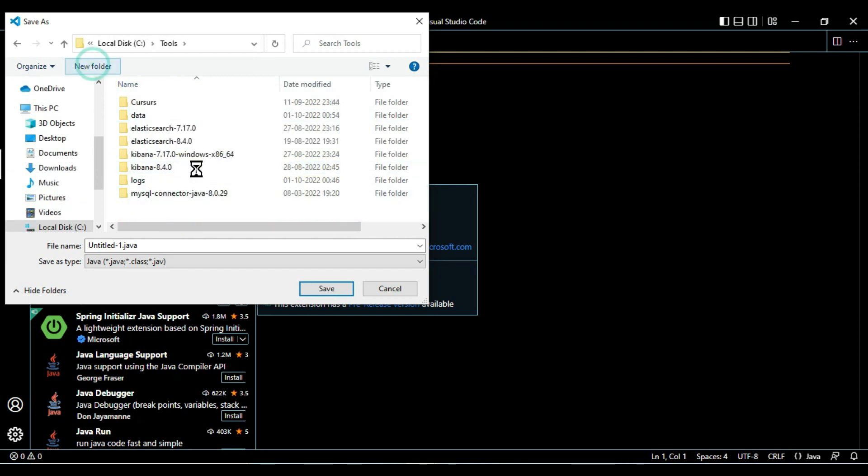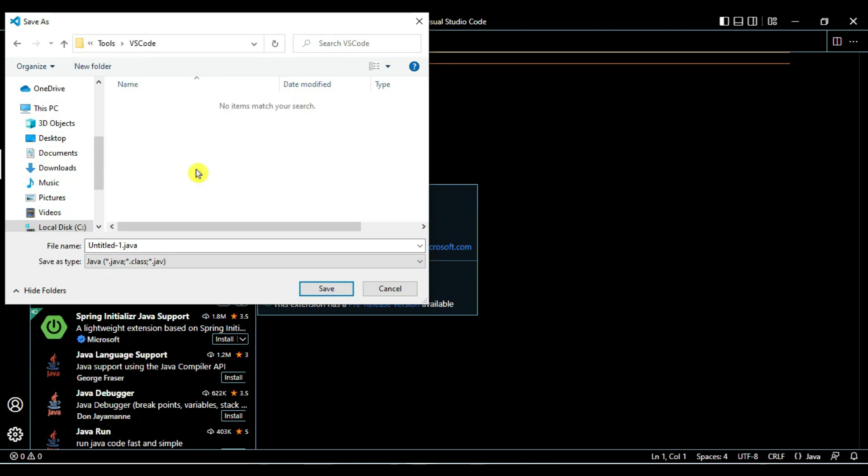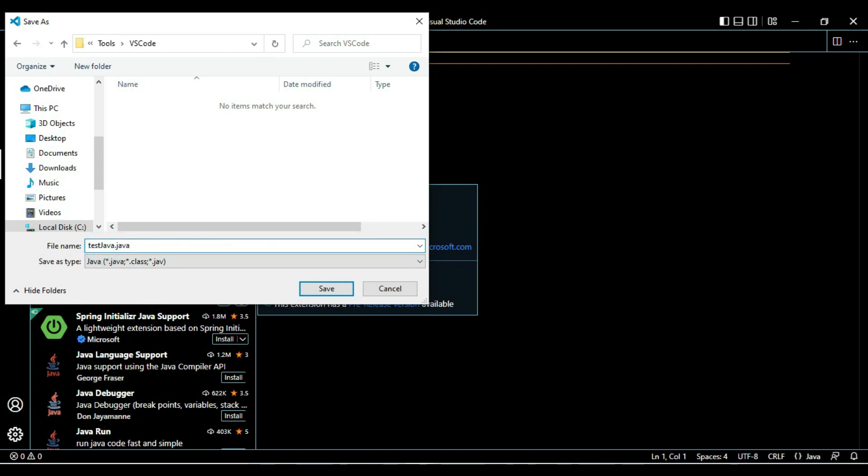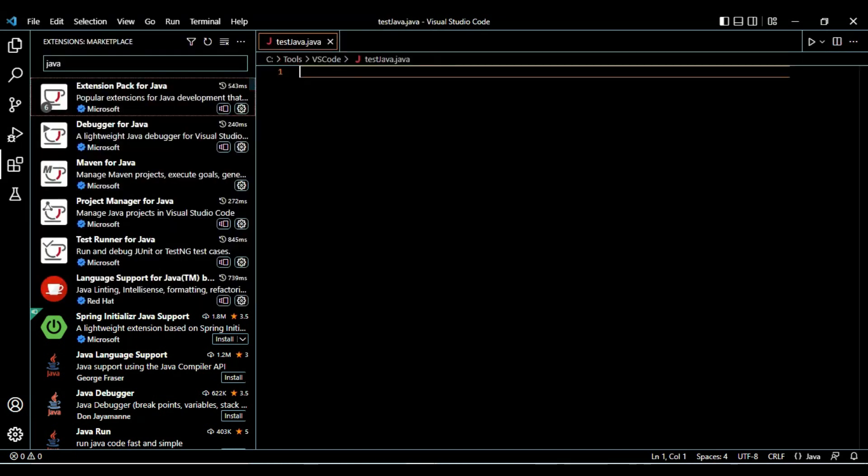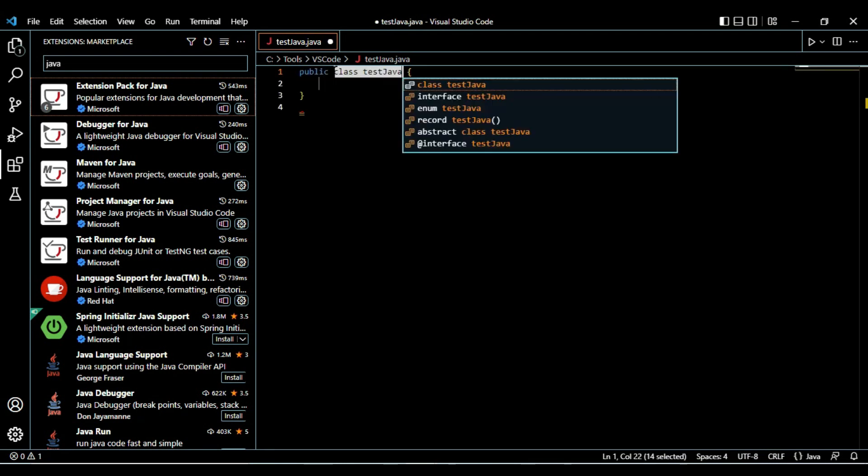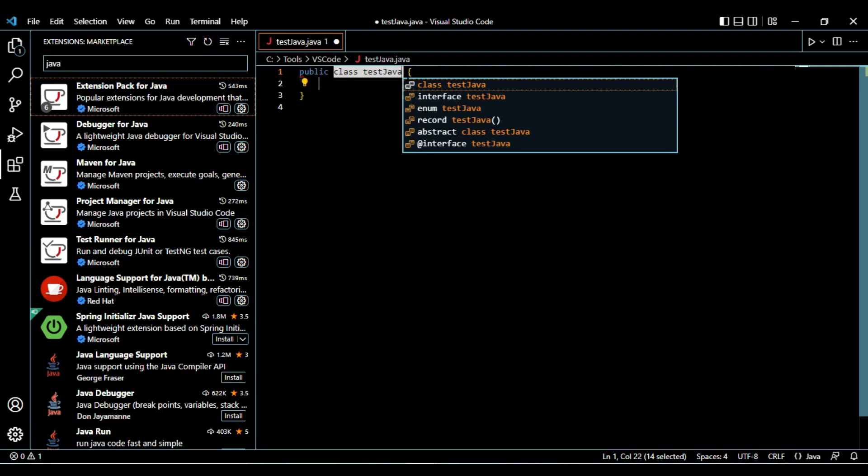I am moving to VS Code folder inside that. I am creating TestJava. In tools\vscode we have TestJava.java file. You can see it automatically provided this class - public class TestJava.